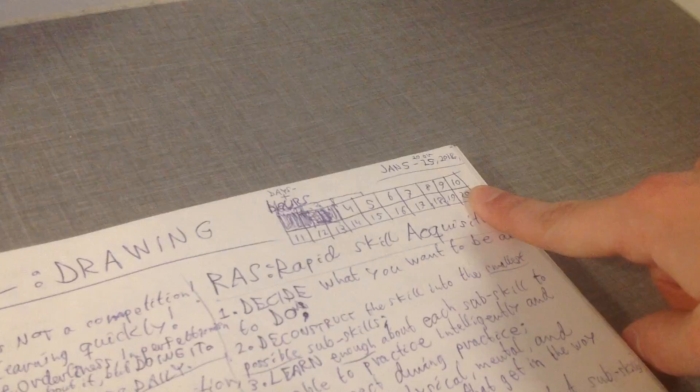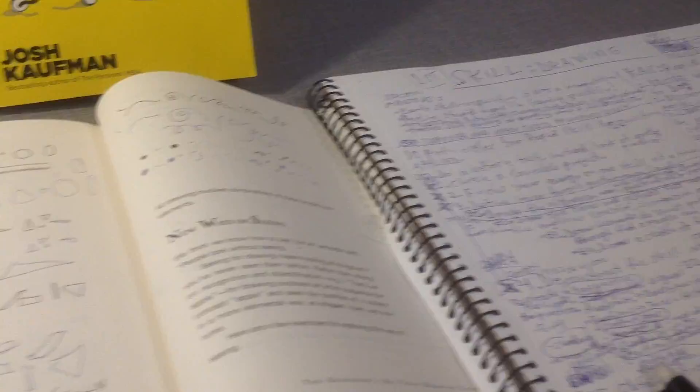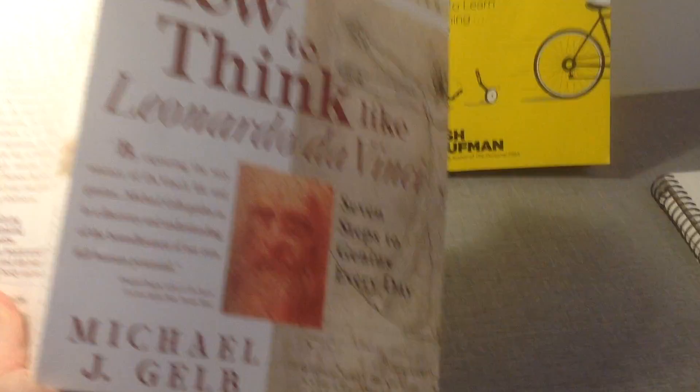which is drawing an anatomically correct shaded Vitruvian Man, which is the picture of Leonardo da Vinci. It's this one. By the way, I'm learning a bit of the drawing principles from How to Think Like Leonardo da Vinci by Michael J. Gelb.